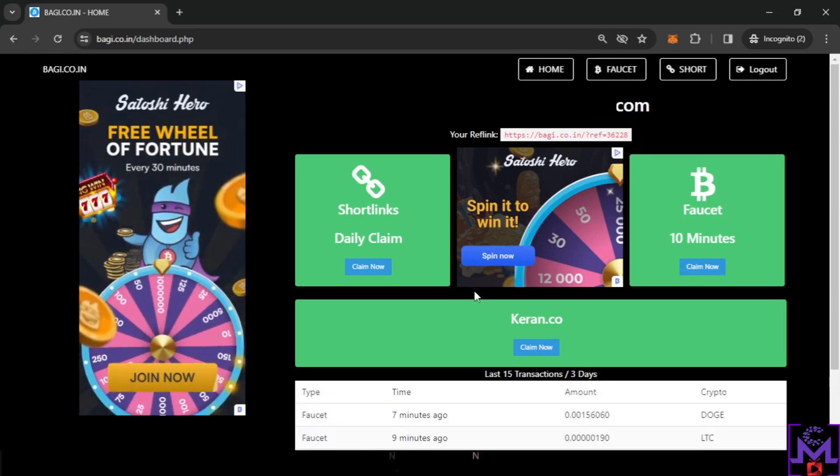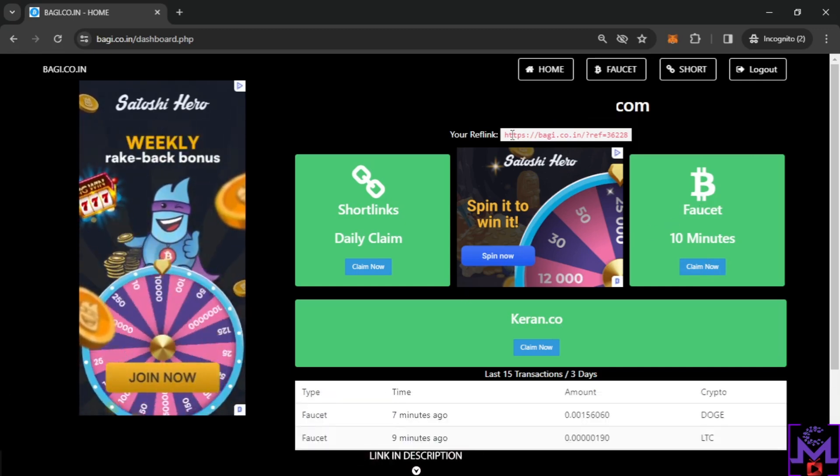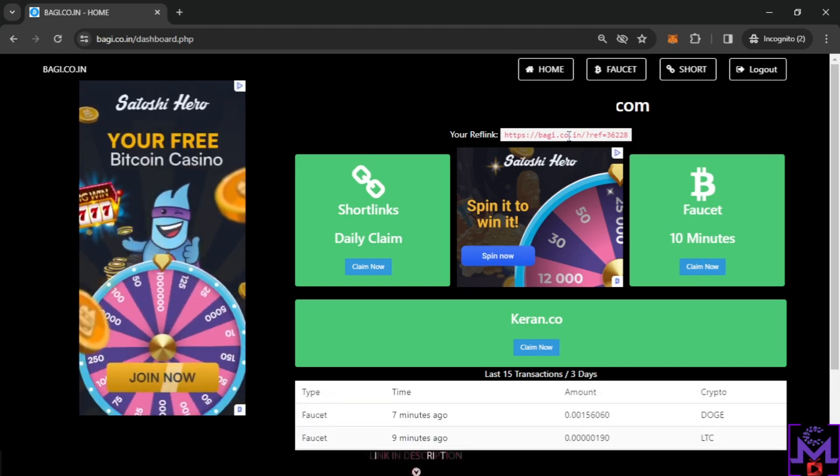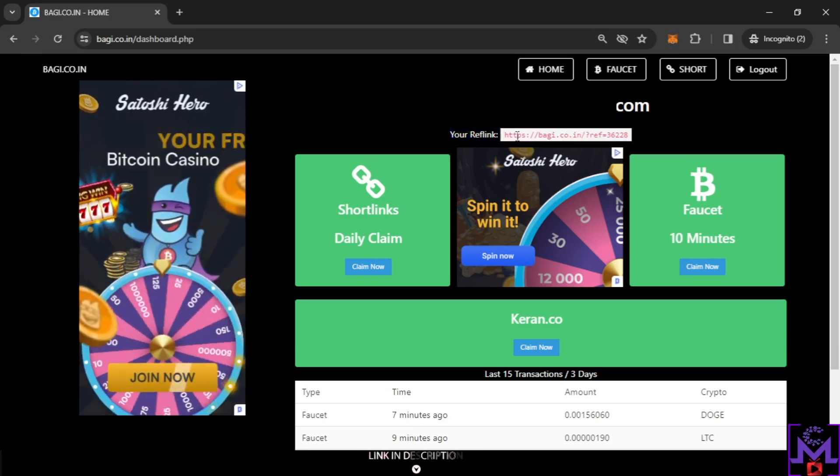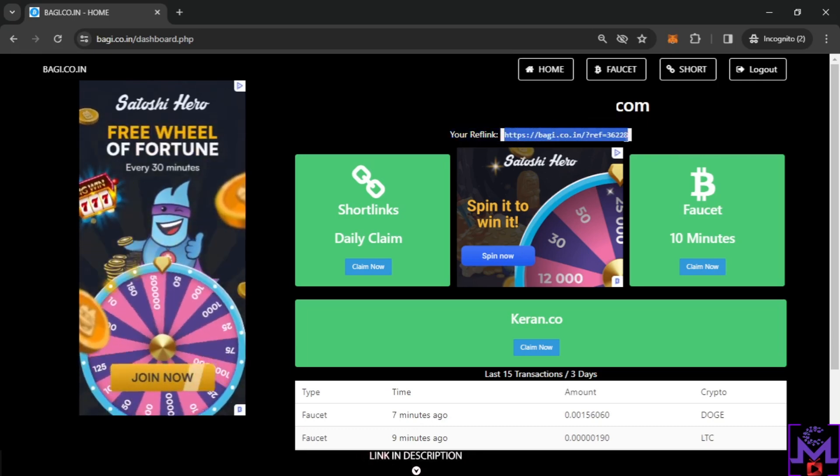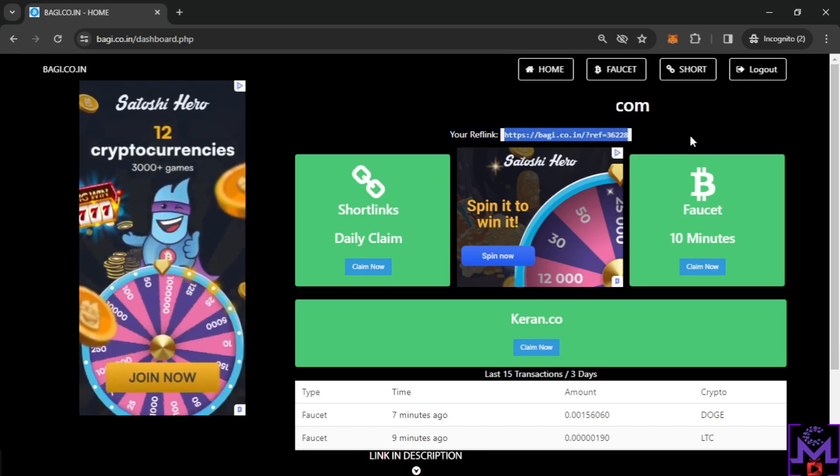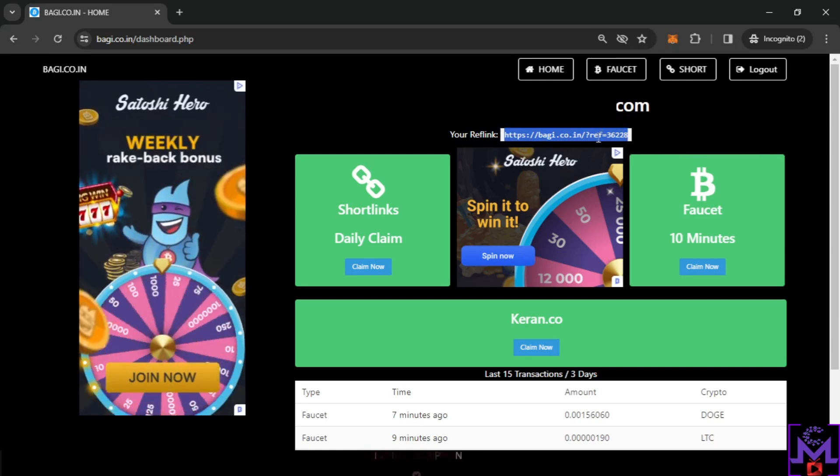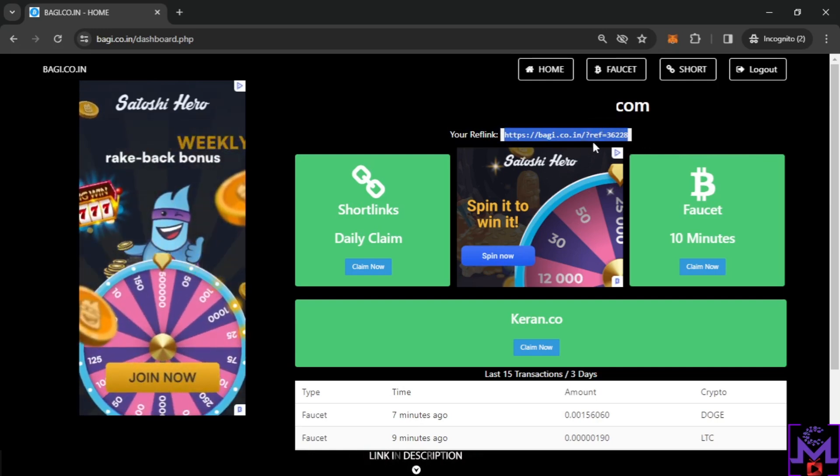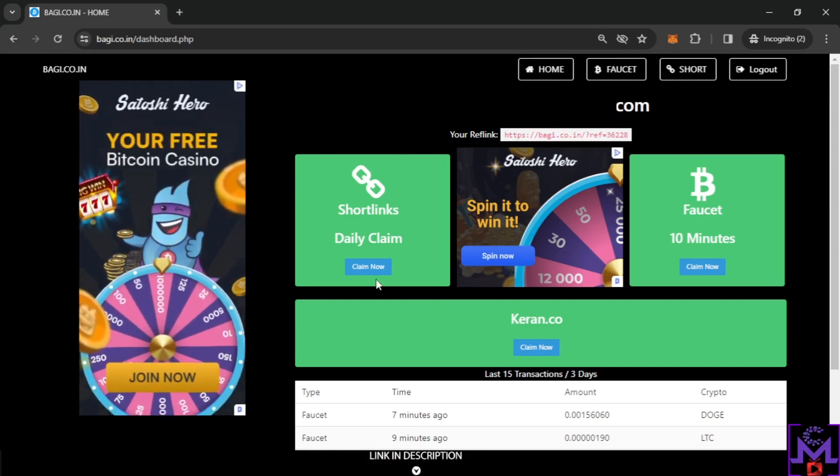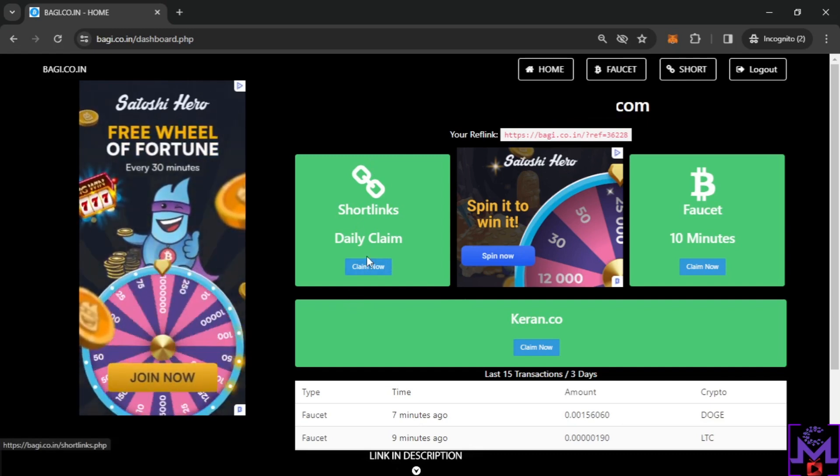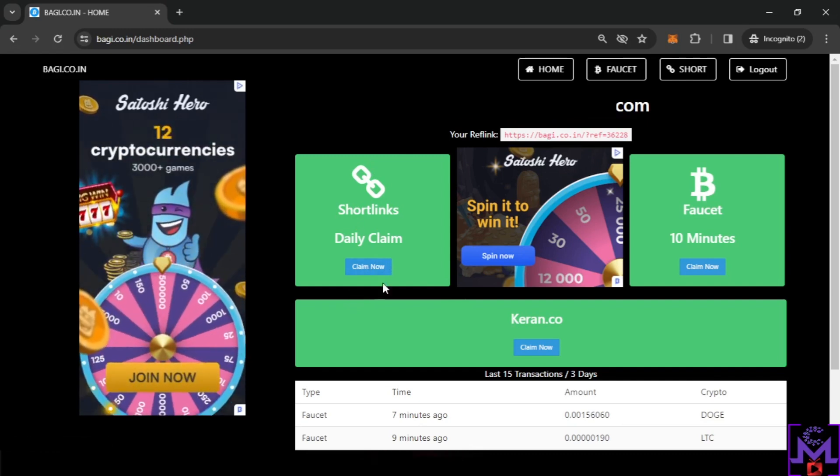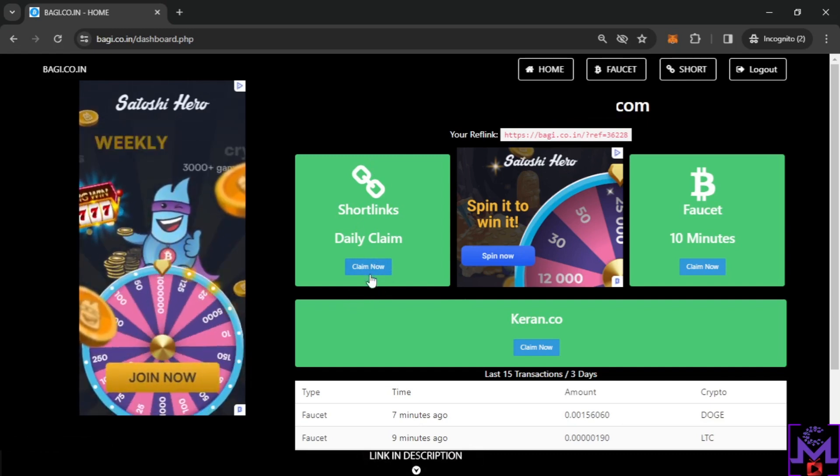You can always find your referral link from this area, copy it like this and share it with your friends. If they work on the website you're gonna get 20% extra bonus for free. So these short links, you can work on them. They have bigger earnings.